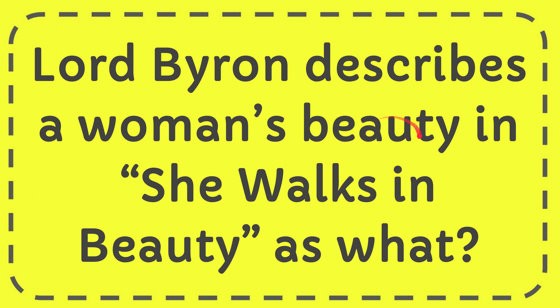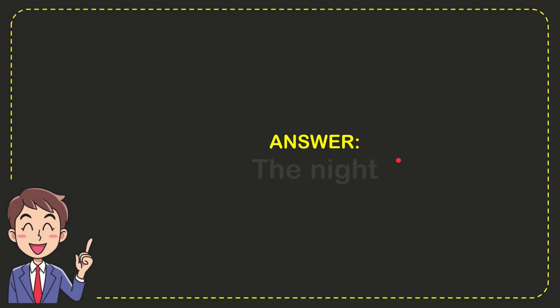In this video I'm going to give you the answer for this question. The question is: Lord Byron describes a woman's beauty in 'She Walks in Beauty' as what? I want to give you the answer for this question and the answer for the question is the next. So that is the answer for the question.